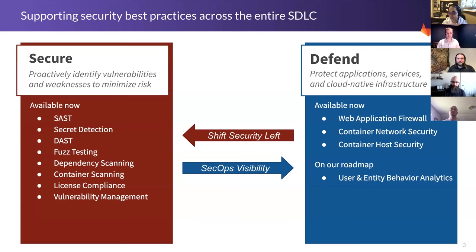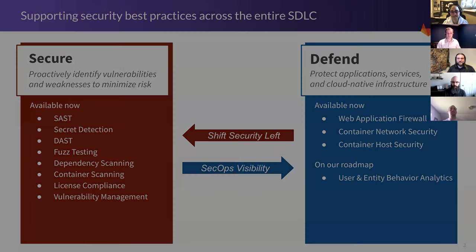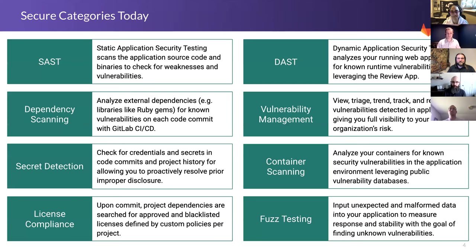It only leaves one item left on the roadmap on the Defend side, other than obviously improving our maturity. User and entity behavior analytics is planned for next fiscal year, and in fact, it's also next calendar year as well, so look for updates on that starting early next year. That gives us a lot of categories that are now available, and the team is very excited to tell you about the great things that are coming out for their categories.